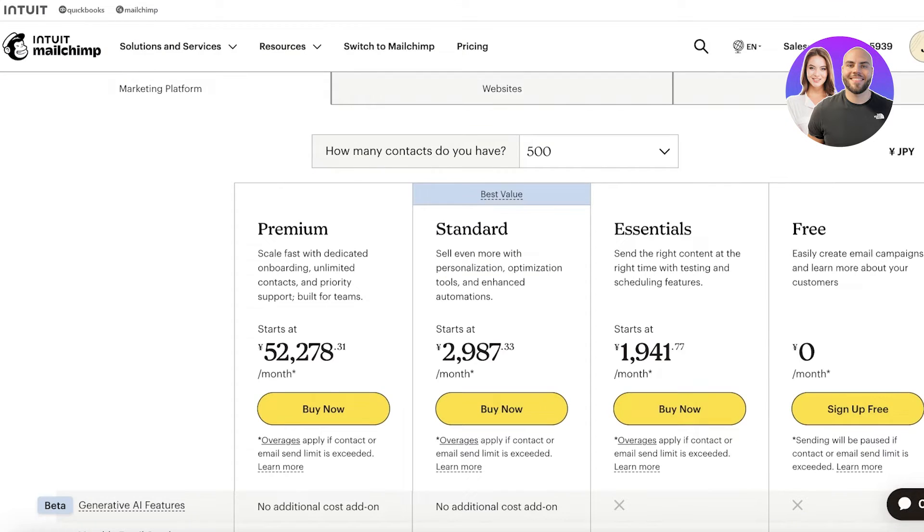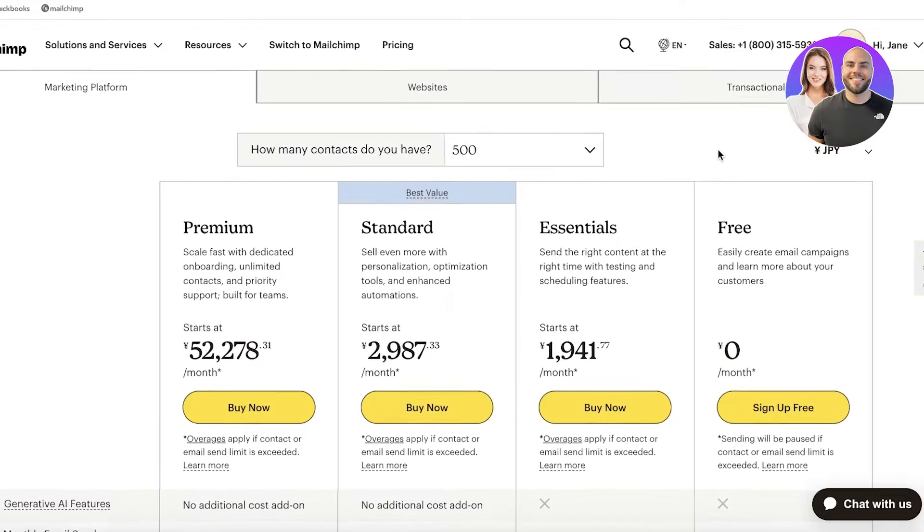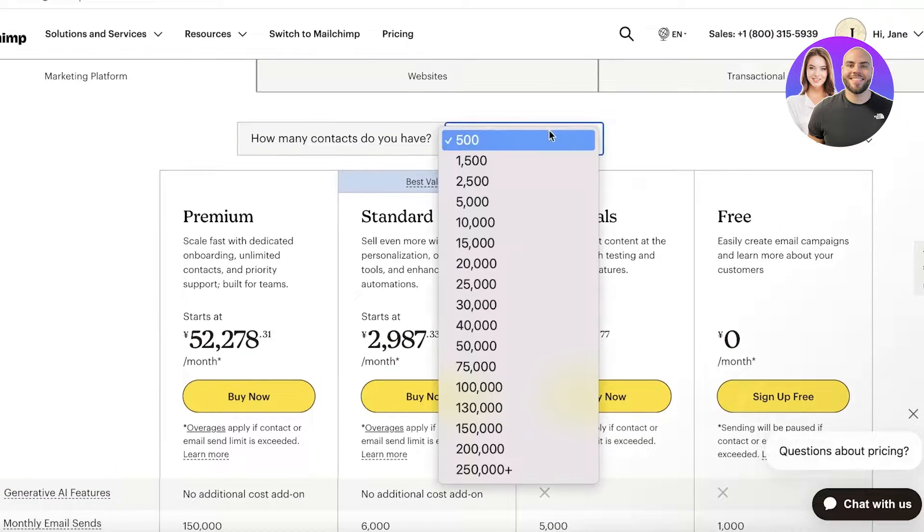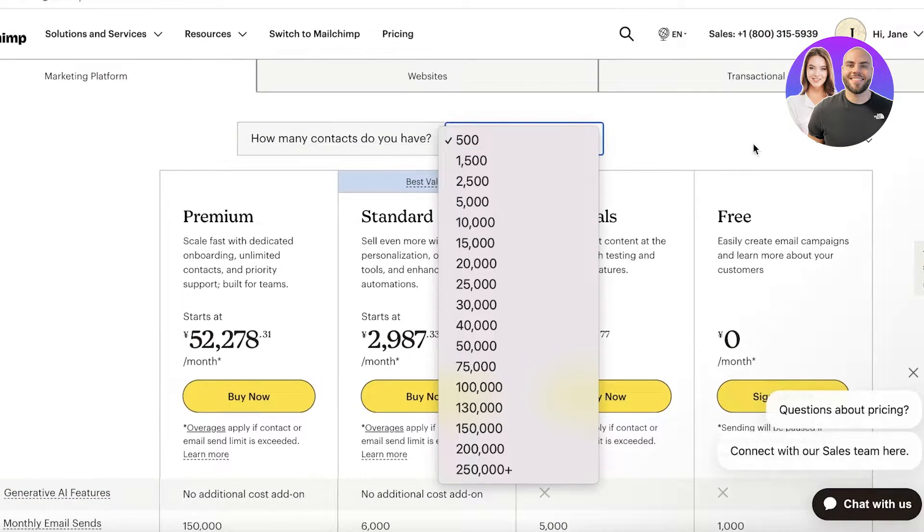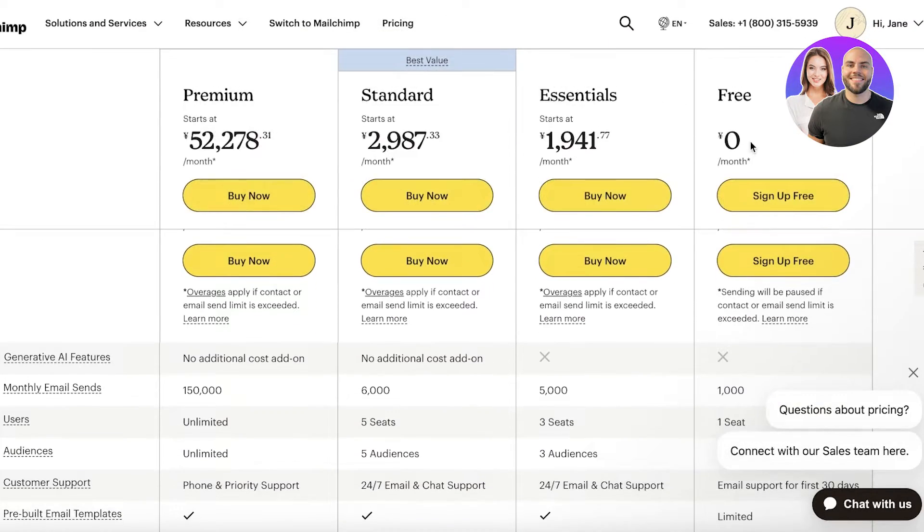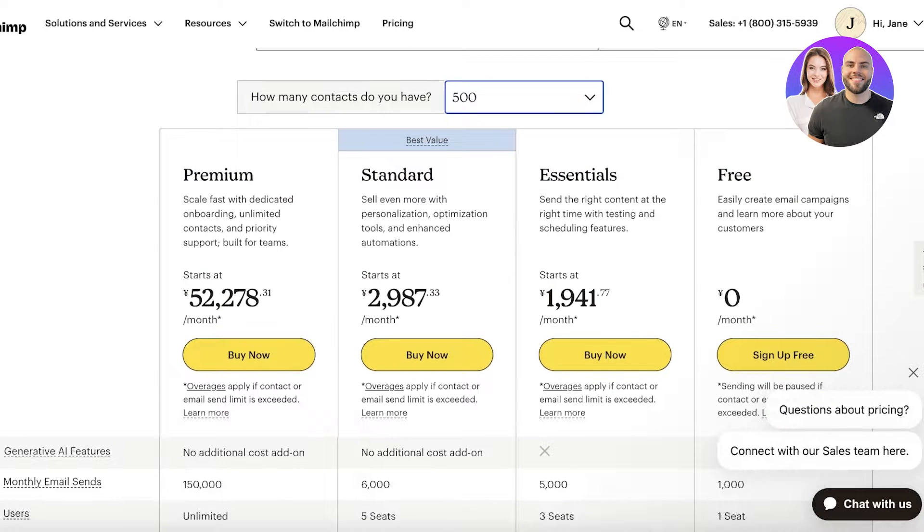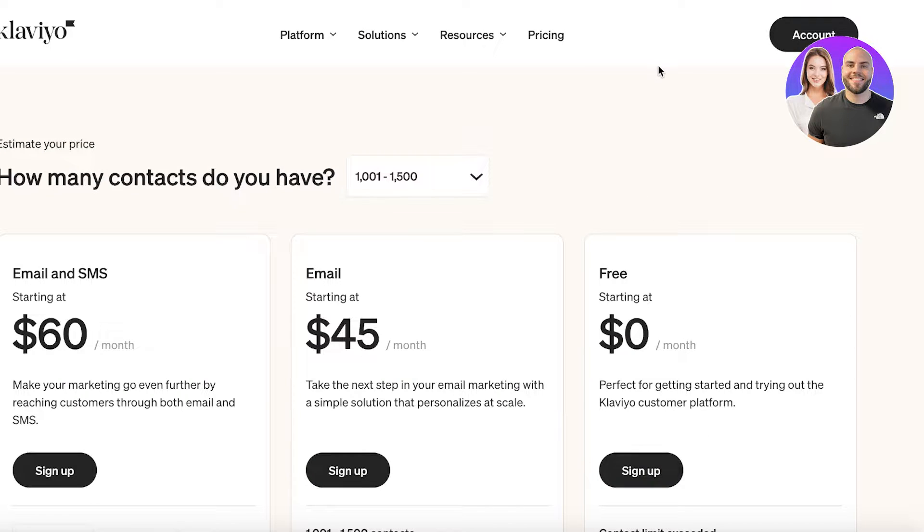I'm going to start off with the pricing on both of these. The pricing on both of these is pretty different. If we take a look at Mailchimp, they both have a free plan.